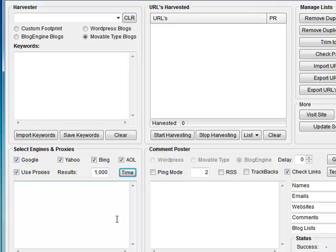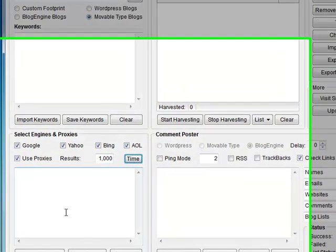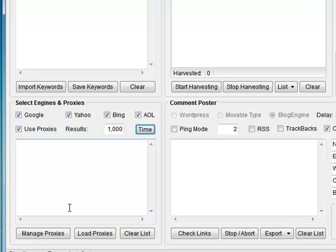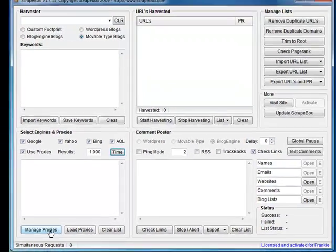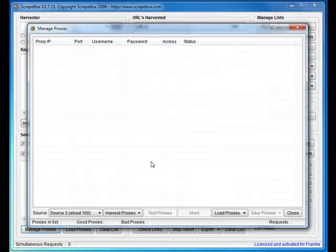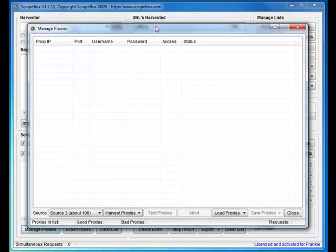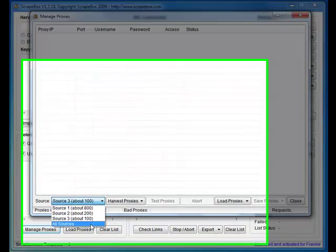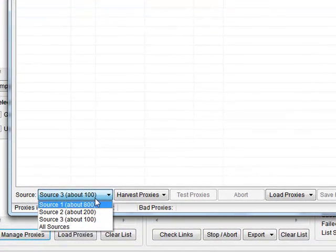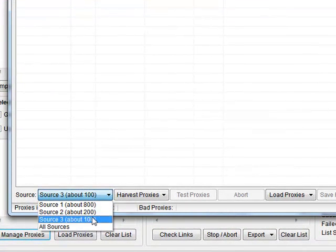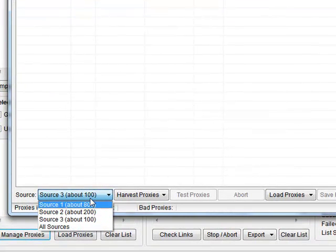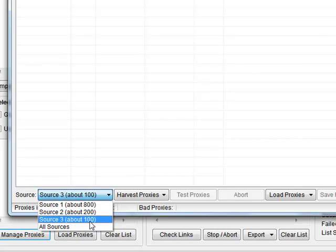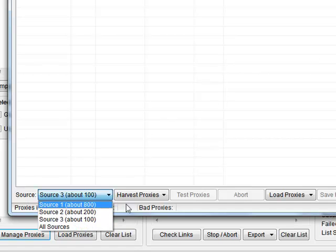Proxies are a good idea. Google is renowned for blocking you when you go scraping millions of URLs from their pages, so you've got a manage proxy section in here in ScrapeBox. What you can do is harvest proxies from a number of sources on the web. These are running free proxies and the results will vary.